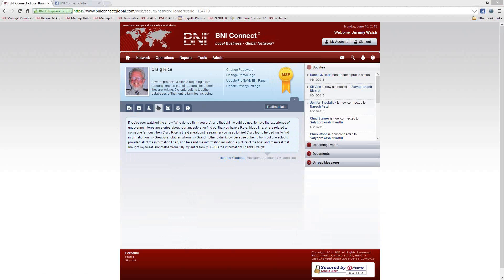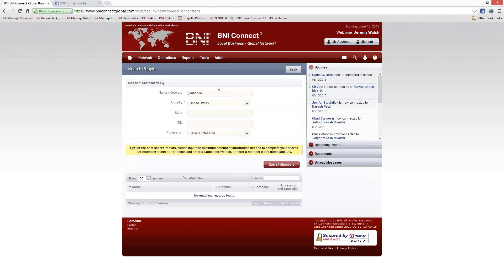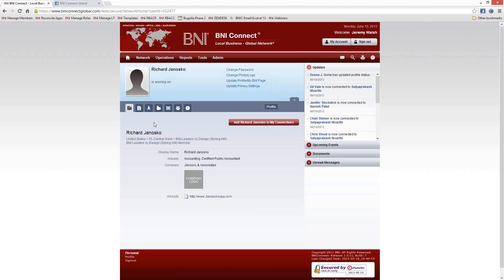Richard says he recently joined BNI and asks how to set up an account in BNI Connect. Richard, as soon as your paperwork is processed in the office, you will be automatically sent an invitation to register in BNI Connect. If you haven't received that yet, you can give your regional office a call. If you've gone through there and still haven't gotten that invitation, you can send an email to support@bniconnect.com and we'll be happy to reset your password and get you logged into the system.